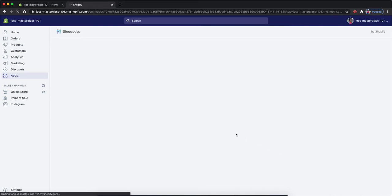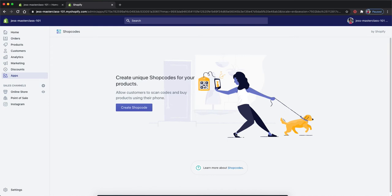This will add shop codes to our store. Once you see this screen, you know that you're ready to create shop codes.